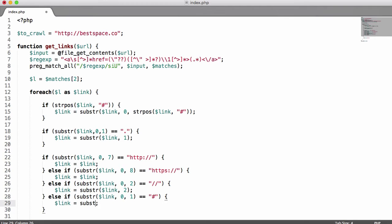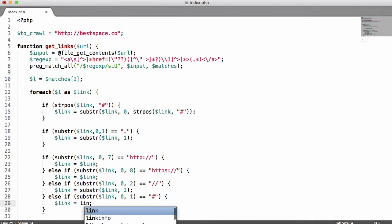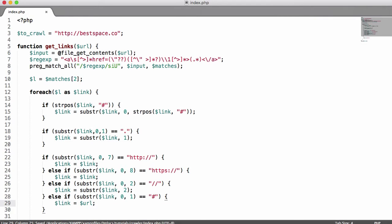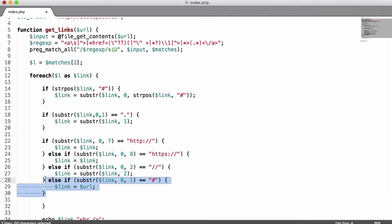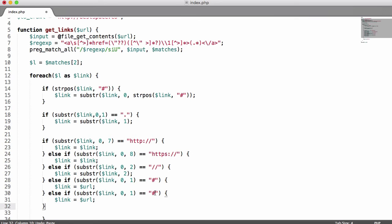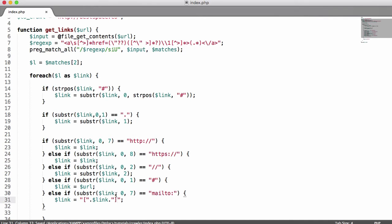For hash links, we say link equals URL — so if we see a hash in a URL, we give it the actual URL provided to the function. For example, if we saw 'bestbase.co#something', it strips the hash and everything after it, giving us 'bestbase.co'. Finally, we check for mailto links — we get the first 7 characters and say link equals link, then we append square brackets around the link so we can see it's an email address.